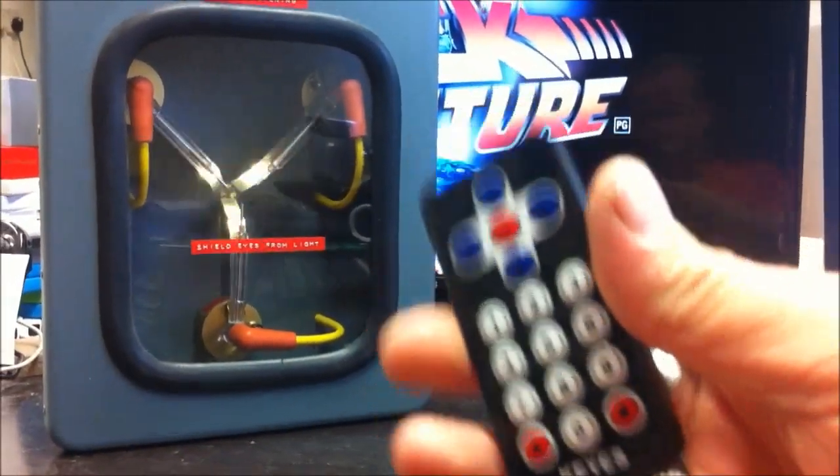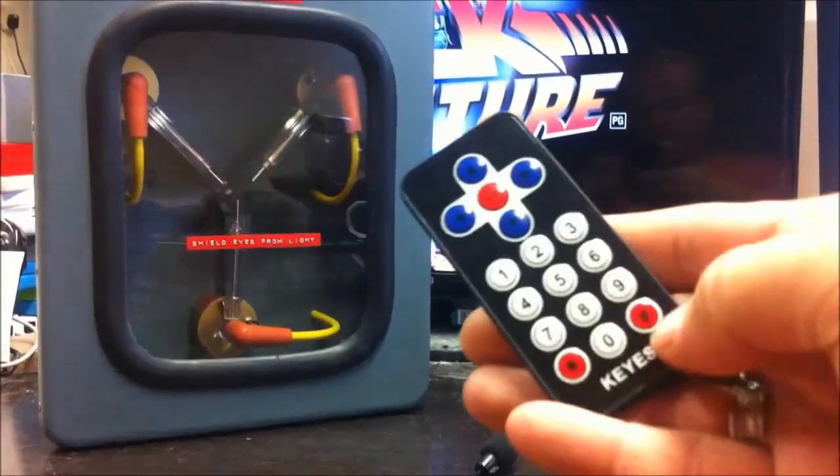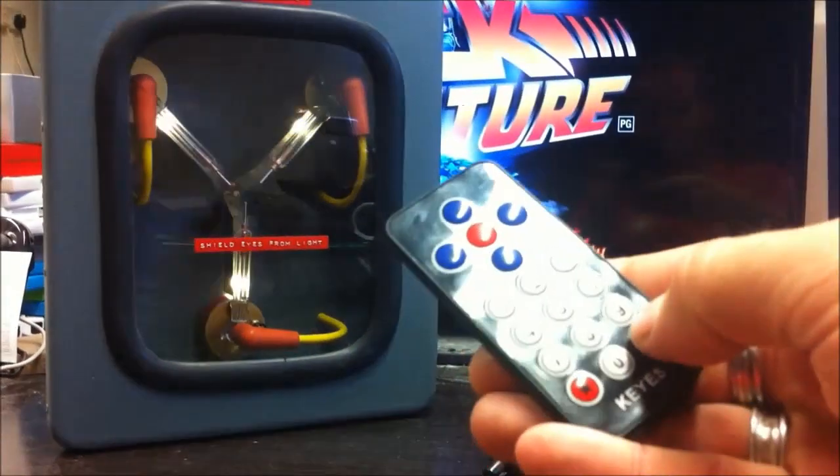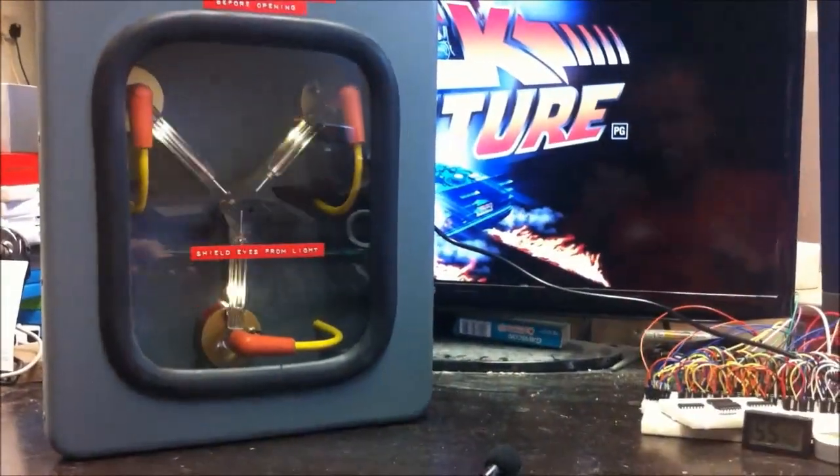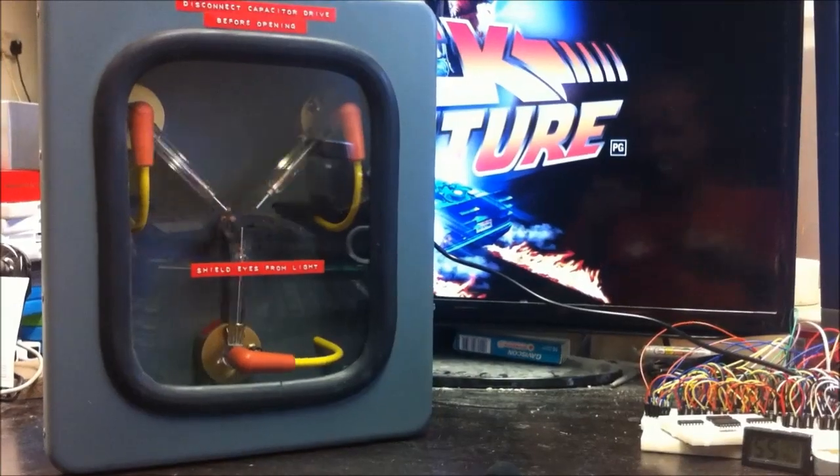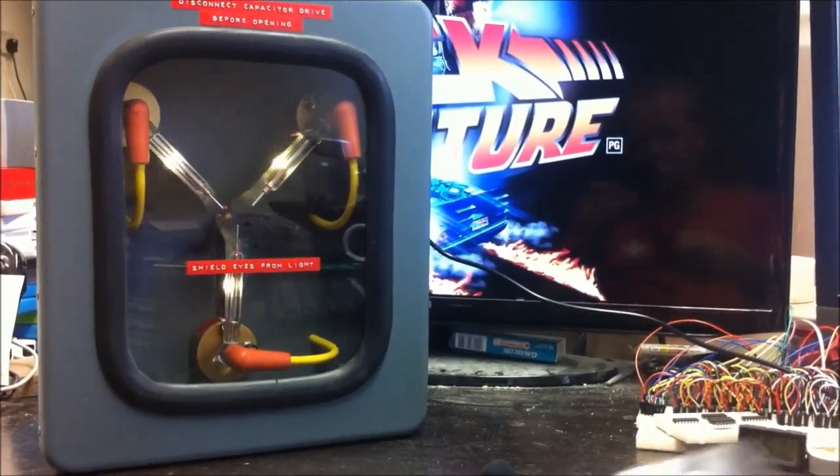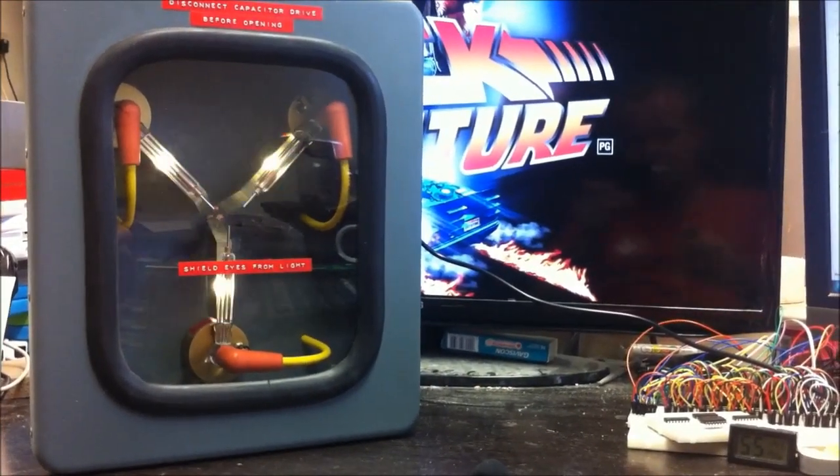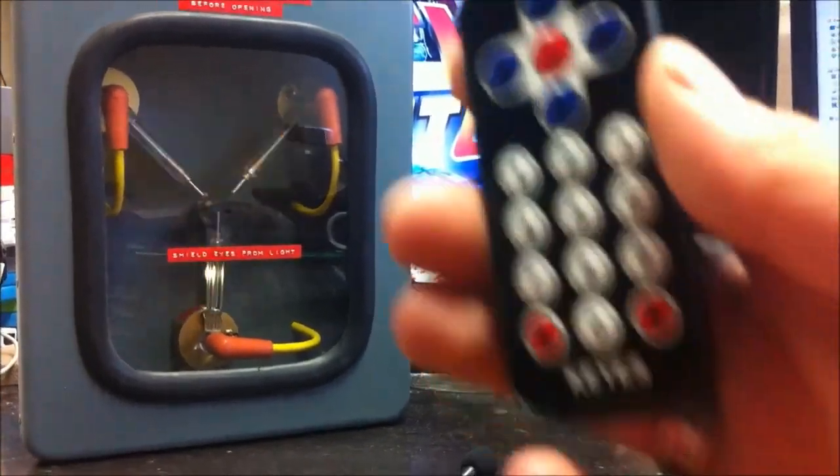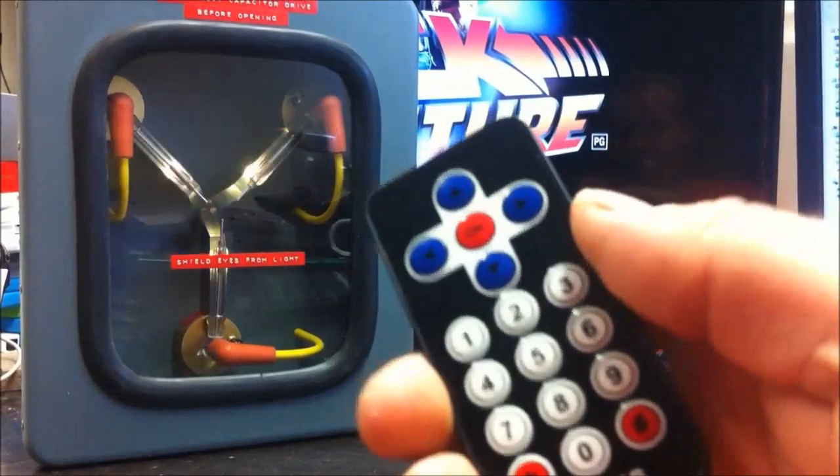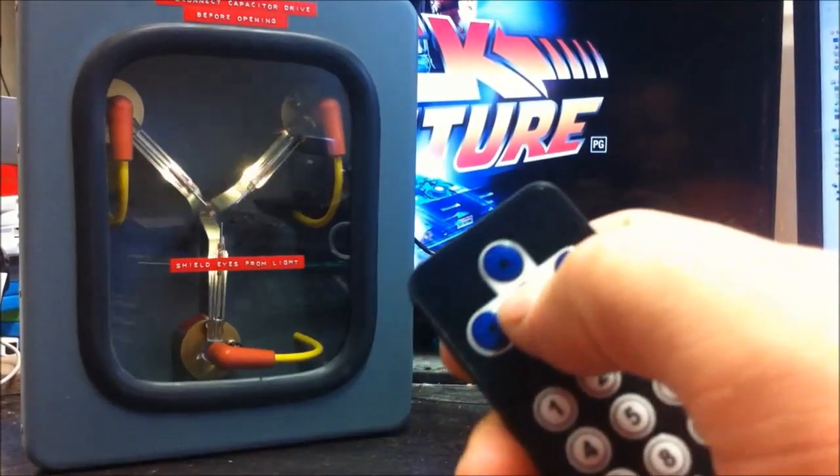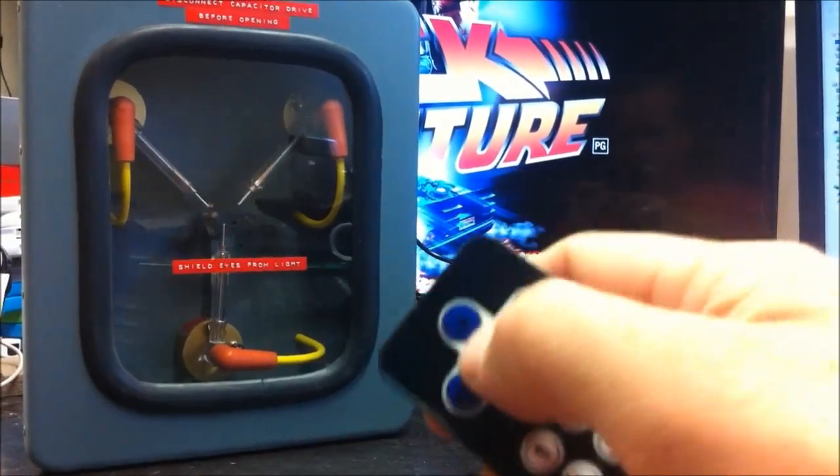It's remote controlled. I'm just going to do a reset with this button here to show you the startup sound. And I can do time travel with the center button.